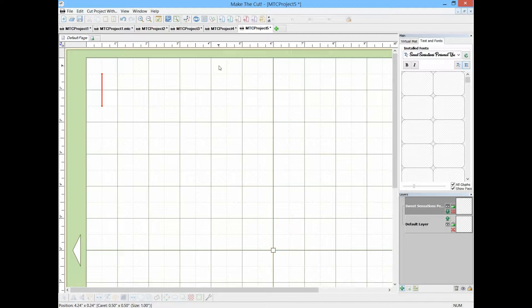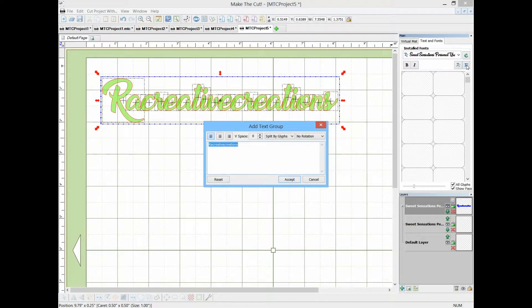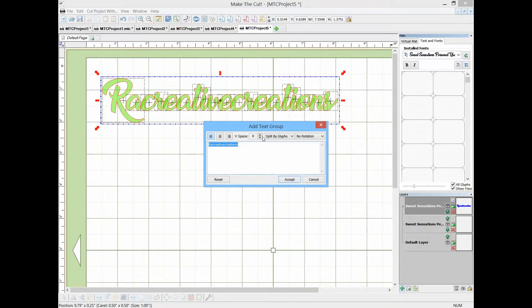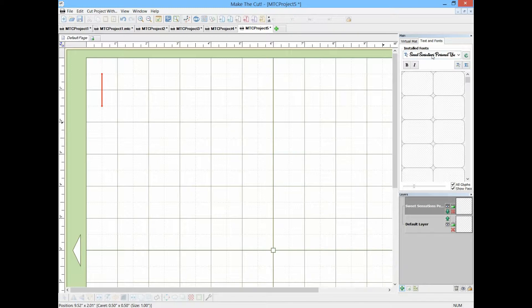Okay, let me start from scratch here. You choose whatever font you have in Make the Cut. It's nice because here it says you can show the face and all the glyphs so you get to scan through and see what you have.